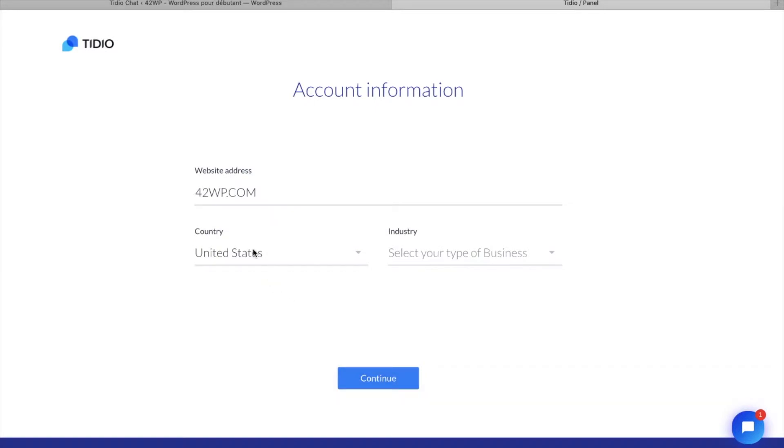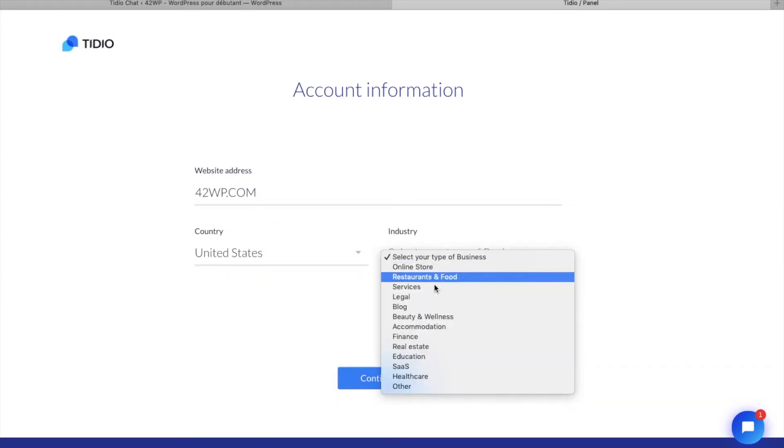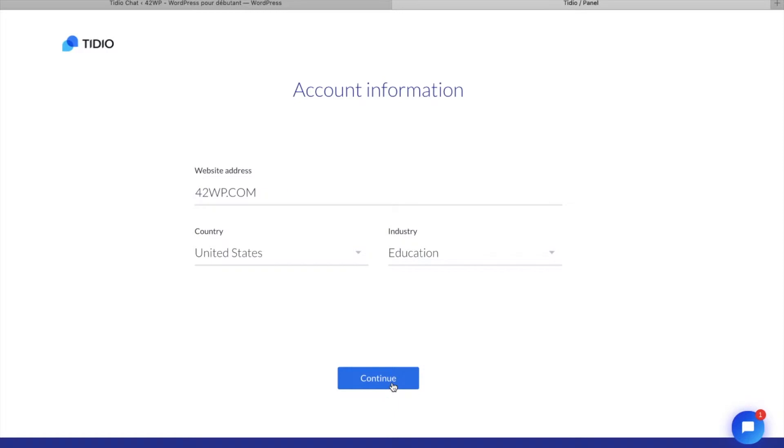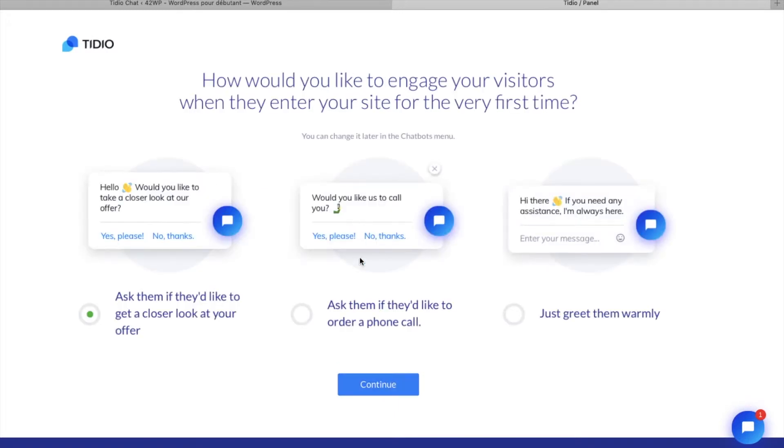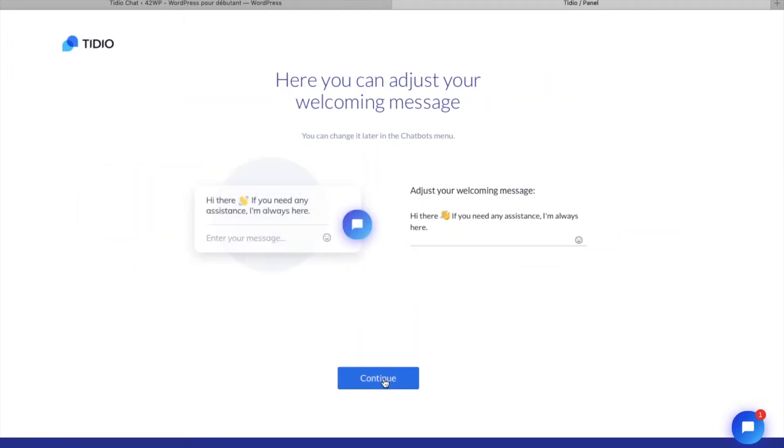you select your country, your industry, continue, here you can pick the chat you want to have on your website, click on continue,